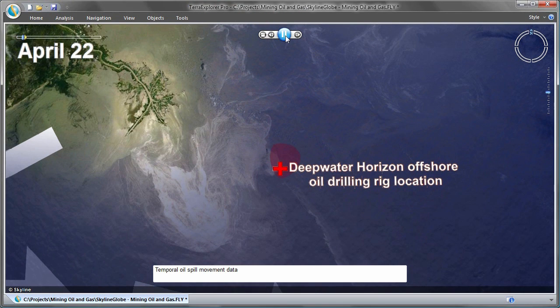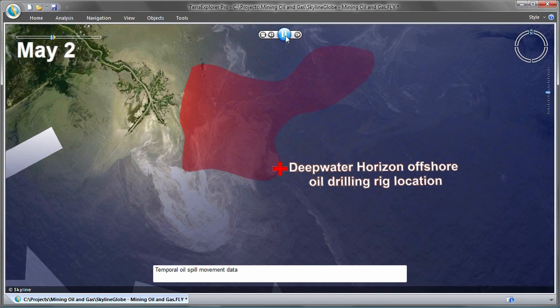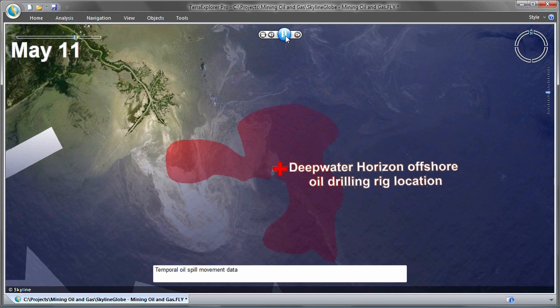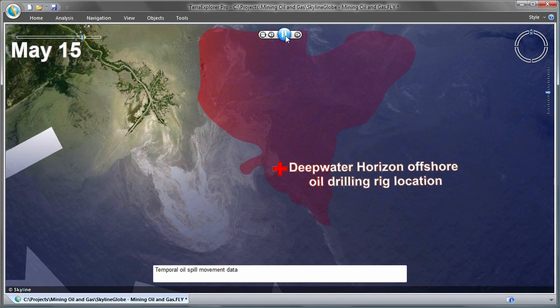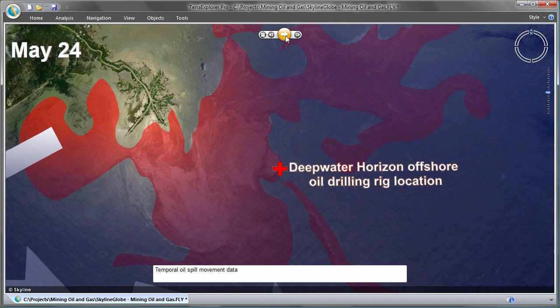Offshore oil production involves environmental risks, most notably oil spills from oil tankers or pipelines. With Skyline's time span tool, the change over time of time-based data can be simulated.